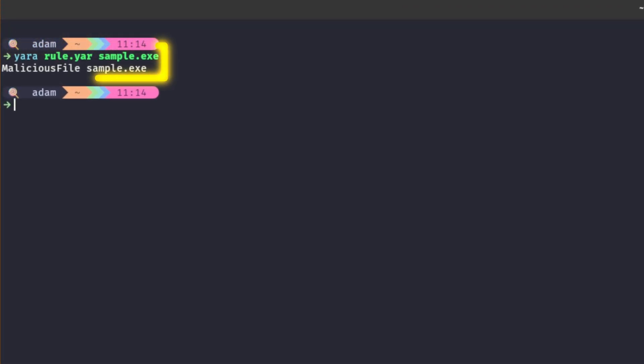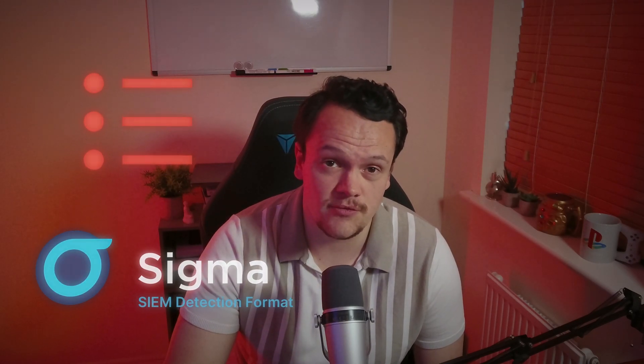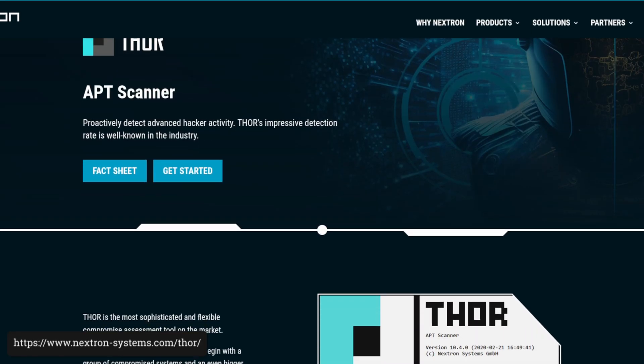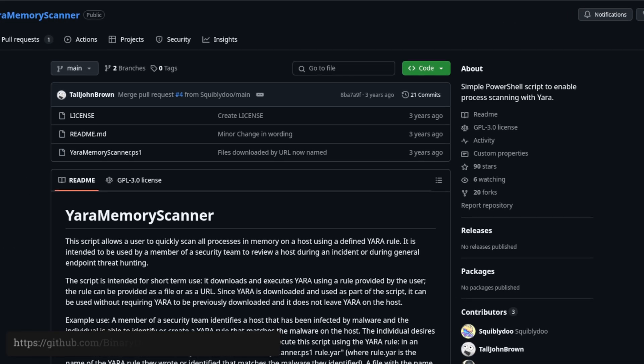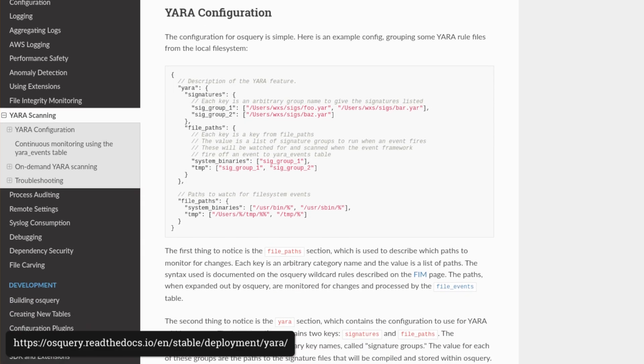Executing YARA followed by the name of your rule and then your target will scan the file with the YARA executable. Here, sample.exe and sample2.exe are scanned using the rule.yar rule. You can see sample.exe matches against a rule named malicious_file, whereas sample2.exe does not. Other popular alternative applications include Thor and Thorlight by Nextron Systems, Invoke-YARA which lets you run YARA through a PowerShell script, and the popular endpoint visibility platform OSquery.